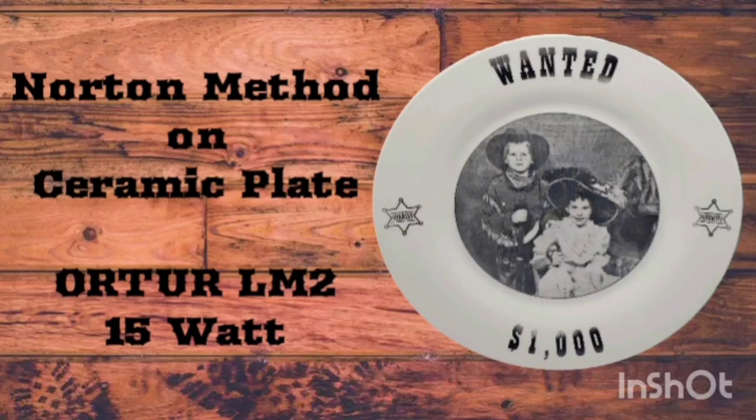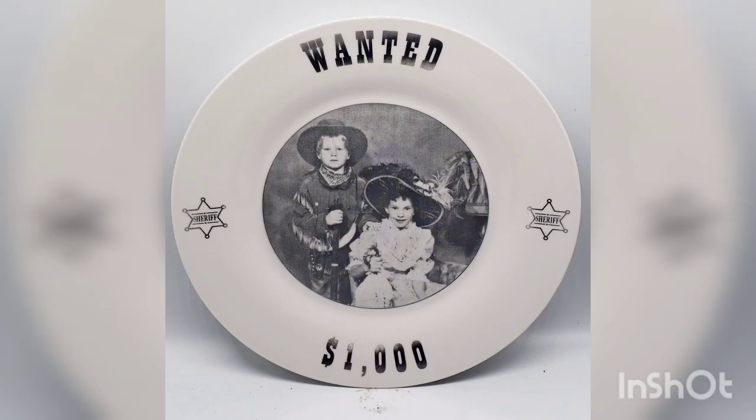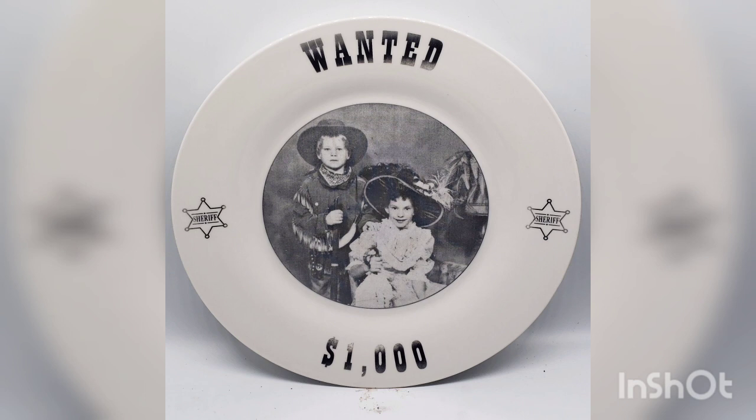Welcome to the Kenny Hack. Hello and thanks for watching. For this tutorial we're going to be going over how to do the Norton method which is the white paint on white tile or ceramic in this case.